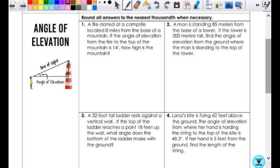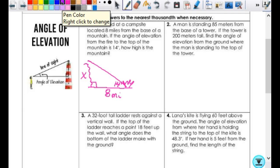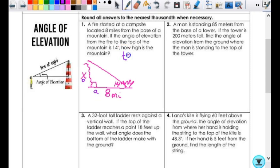I'm going to draw a mountain and a campfire. The campsite is 8 miles from the base, so this is 8 miles. The angle of elevation from the fire to the top of the mountain goes with the ground — this is 14 degrees. The height of the mountain is perpendicular since height is always measured as a perpendicular distance. Using tangent — opposite over adjacent — it's tangent of 14 equals x over 8, so x equals 8 times the tangent of 14.